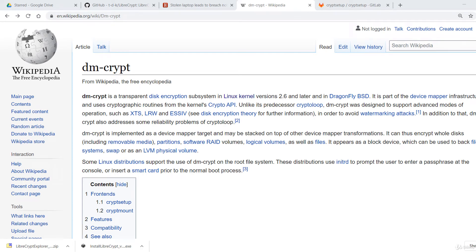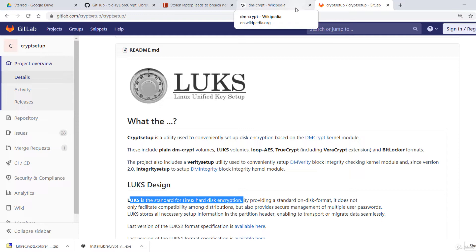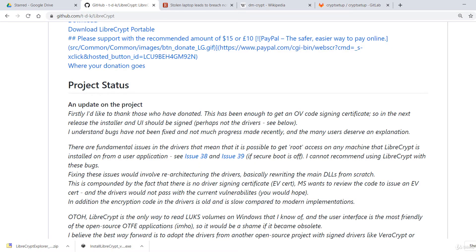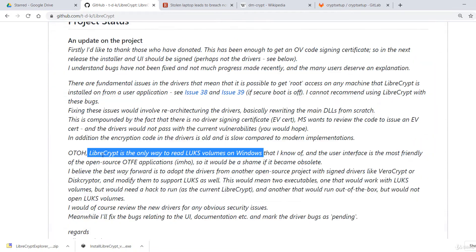Let's get started. I'm going to encrypt an entire USB stick using dm-crypt and LUKS. You should follow the same steps if you want to encrypt a hard disk partition or an external USB hard drive. This is a full disk encryption solution for Linux-based operating systems, and if you want to access the encrypted disk on Windows or Mac, you must install another software. On Windows, you should install LibreCrypt to access the encrypted drive — it is the only way to read LUKS volumes on Windows.